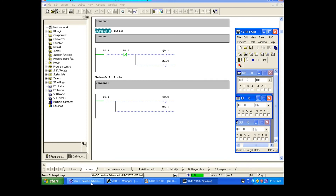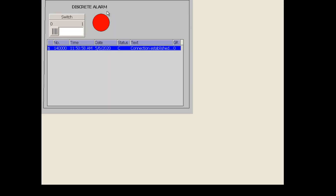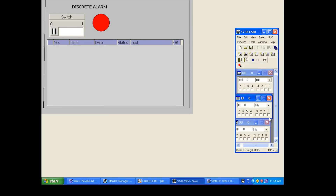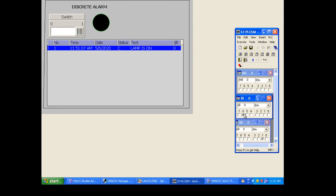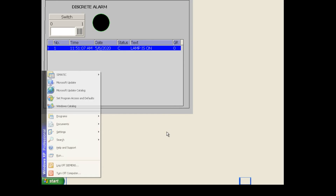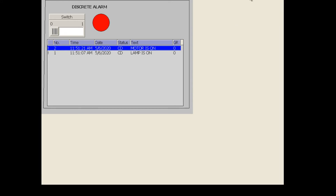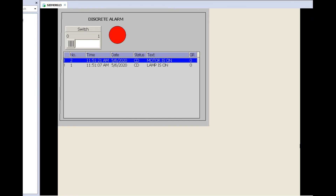Let's go online. This is 'lamp is on'. The next input we have given is I0.1 — let's turn on I0.1 and check whether 'motor is on' alarm is triggered or not. When you turn on I0.1, the 'motor is on' alarm is also triggered. So by using the trigger address only, we can create a discrete alarm when interfaced with the PLC. Without a trigger address, we cannot create a discrete alarm. We will meet you in the next session.